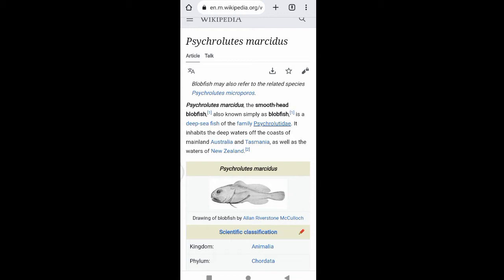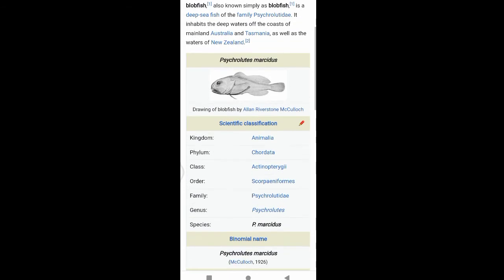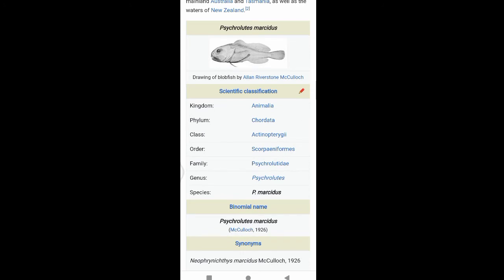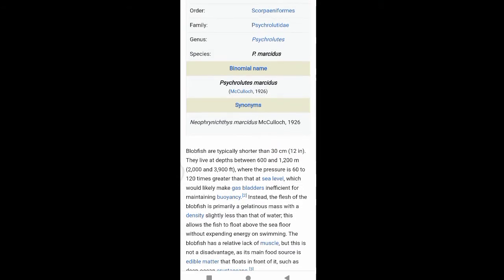Scientific classification: Kingdom Animalia, Class Actinopterygii, Order Scorpaeniformes, Family Psychrolutidae, Species P. marcidus. Blobfish are typically shorter than 13 centimeters.